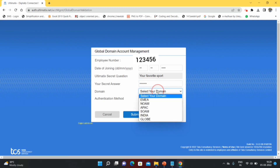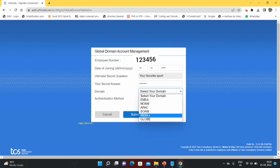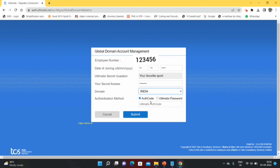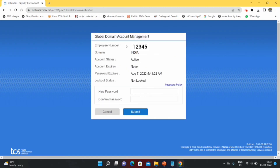A secret question will appear automatically — answer it. Then select your domain; for Indian freshers, select Indian domain unless a specific domain has been specified for you. For authentication, you have two methods: Auth Code or iAltamatics Password. The Auth Code is available after installing the authentication app on your phone. If you don't have the Auth Code, use your iAltamatics password. Enter your iAltamatics password and click Submit. You will be taken to the Global Domain Account Management page where you can verify your employee ID, domain (India), account status (Active), account expiry (Never), and lockout status. Enter your new password and confirm it.